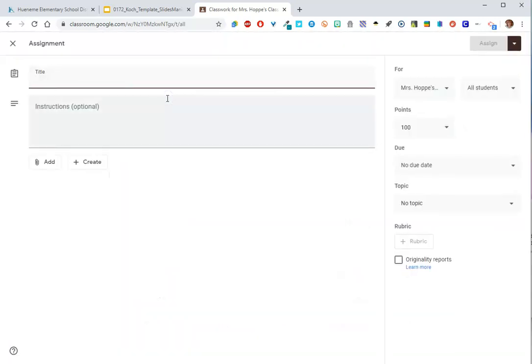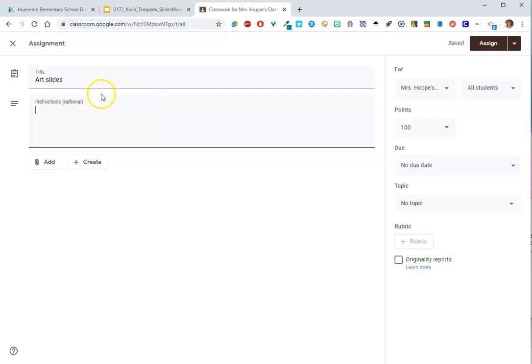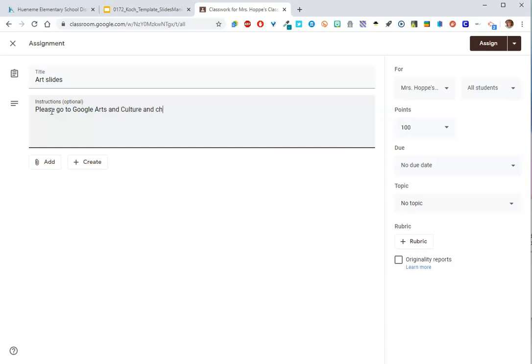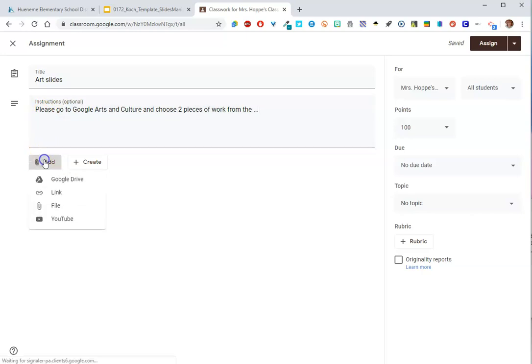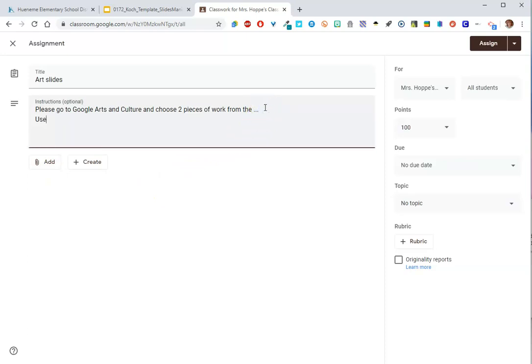Now, assignment might be one that you're familiar with already. So let's say I want my students to create a slide project. I'm going to call it Art Slides. This is going to be the name of the file. So when students make the file, it's going to be named Art Slides dash their name. So I'm going to say, please go to Google Arts and Culture and choose two pieces of work from the, you get the idea, from a museum. Choose two pieces of work and then tell me whatever, what the colors tell you about the mood. I don't know, you can add a link, but what we're going to do is I want them to use Google Slides.